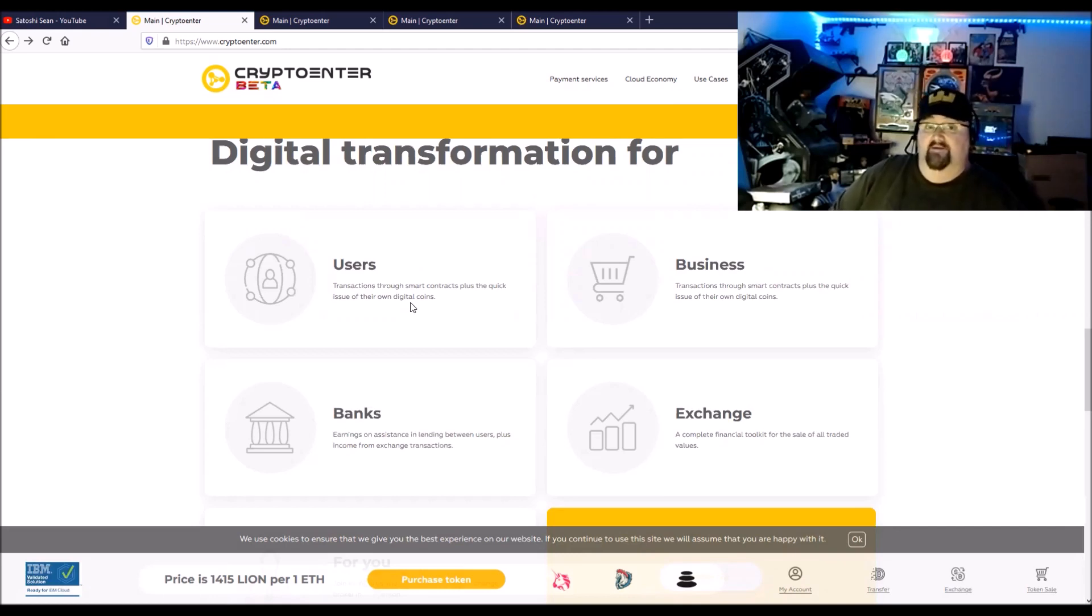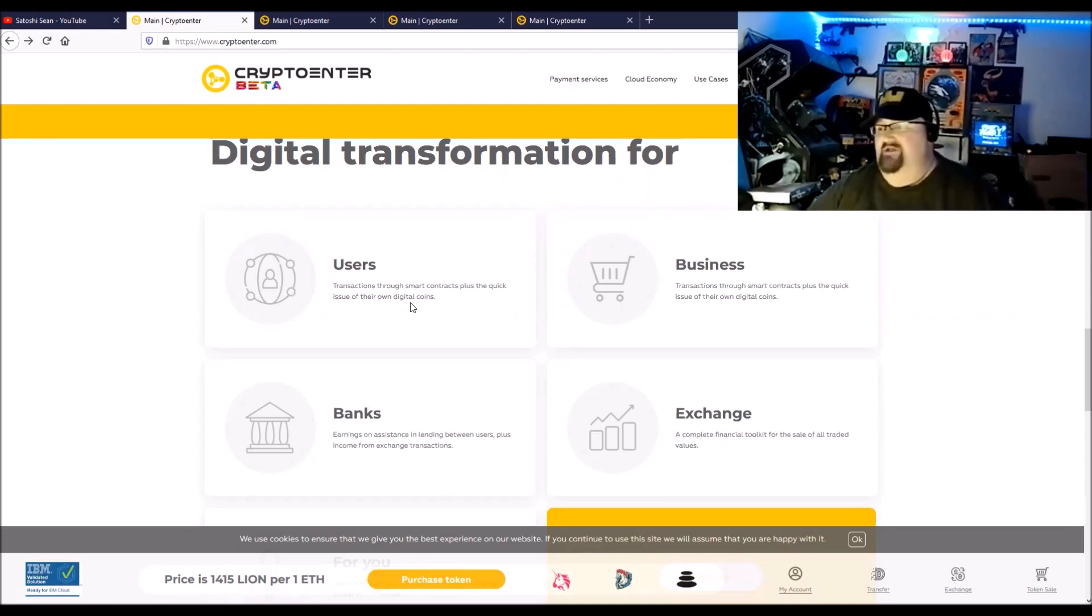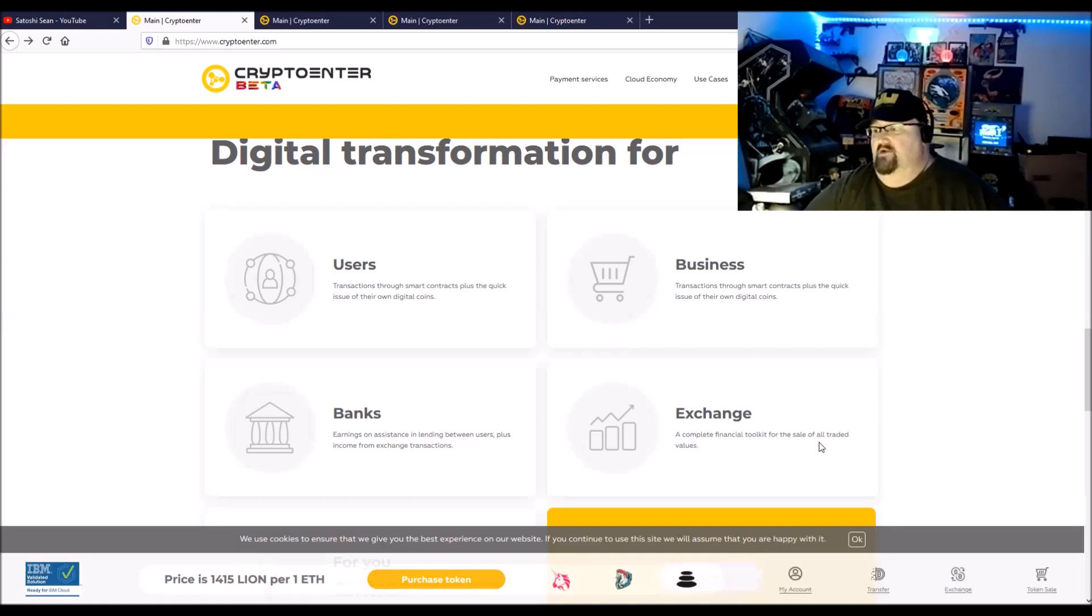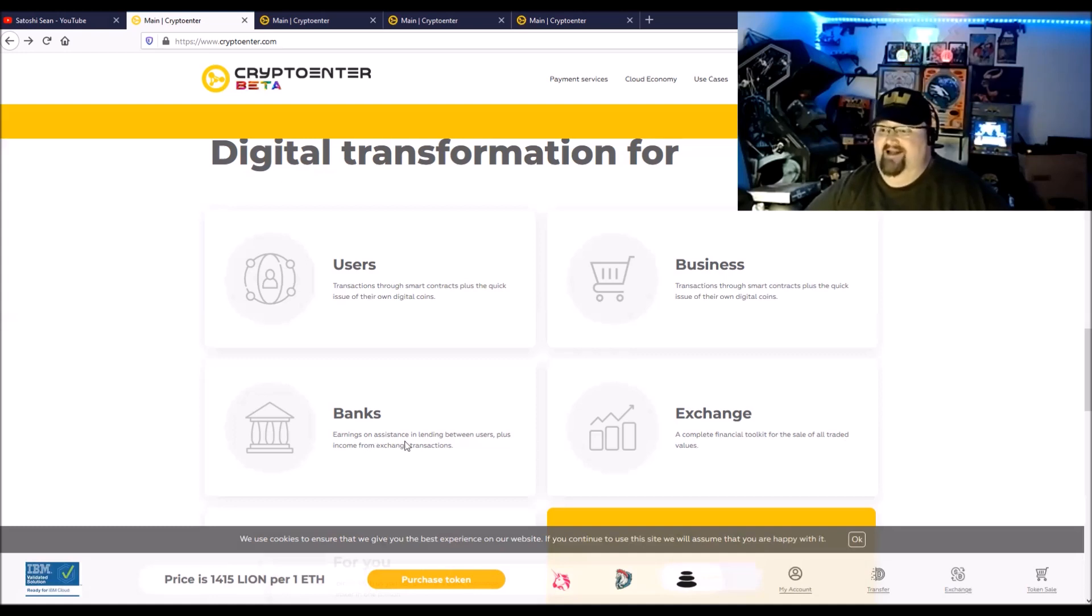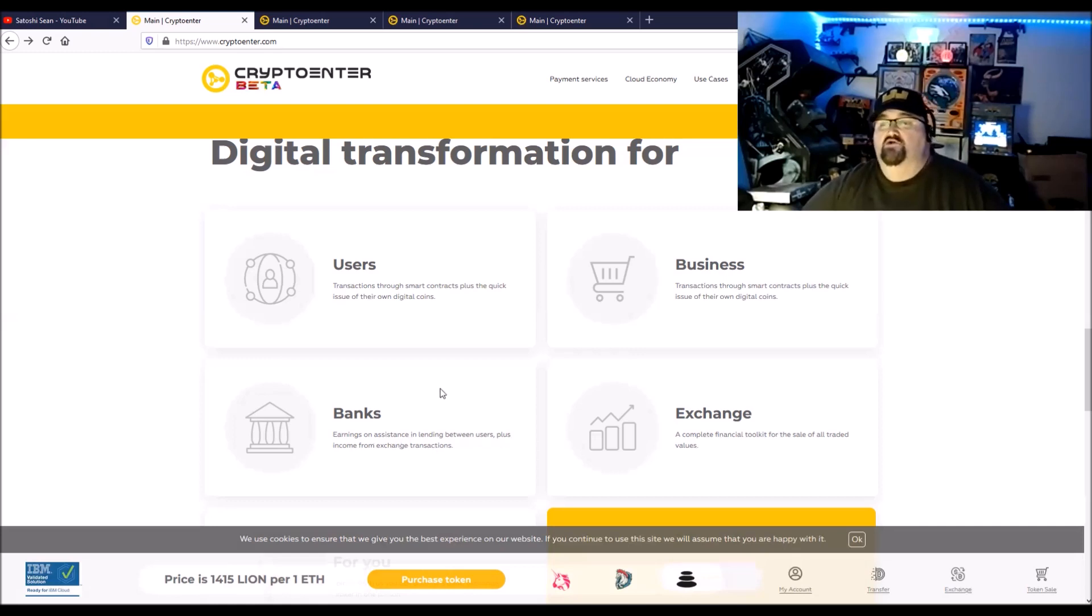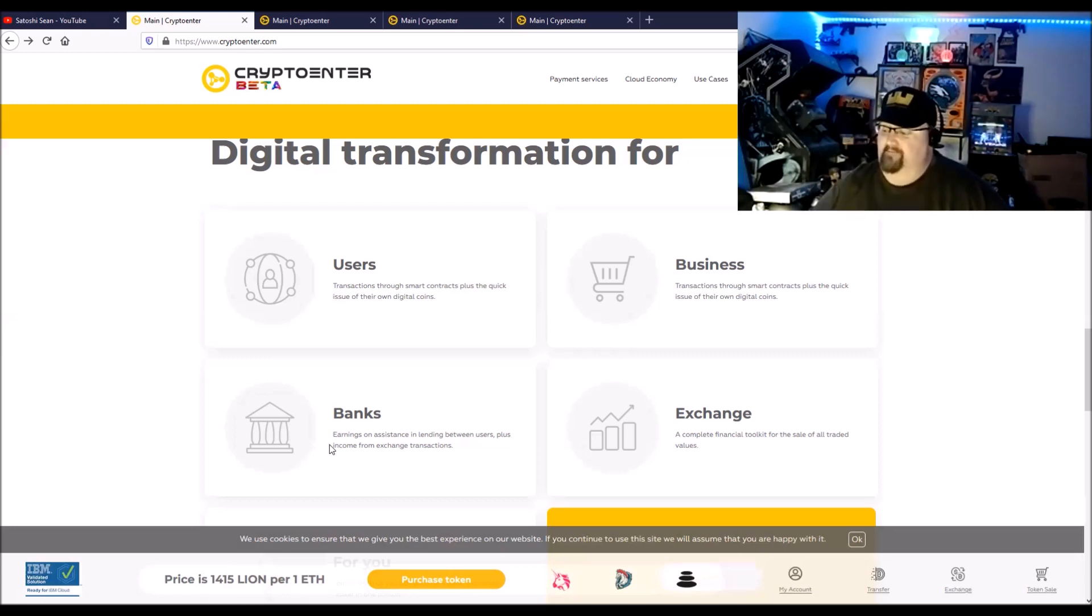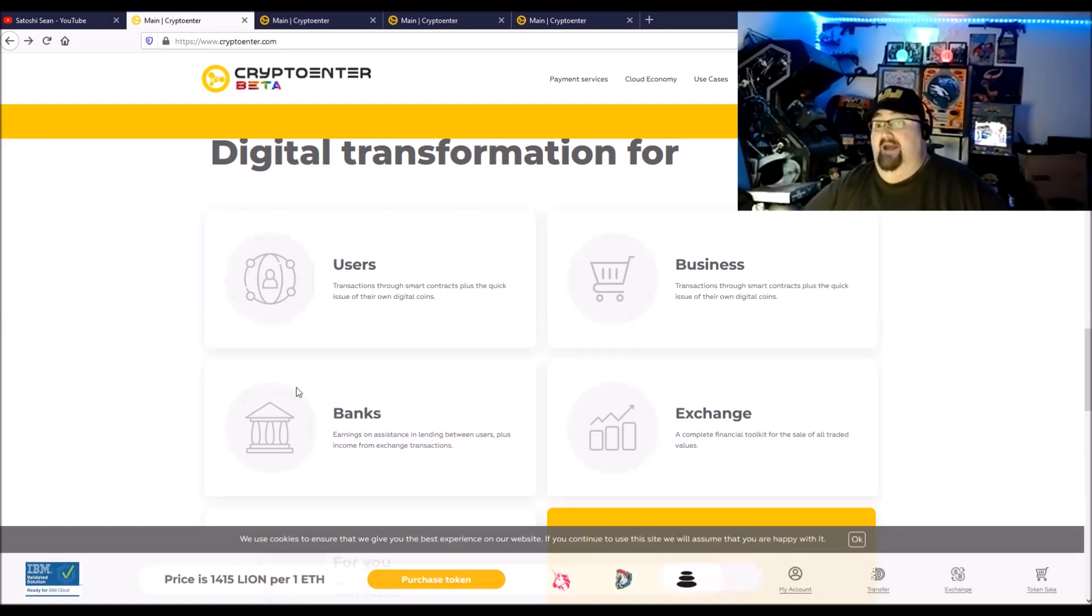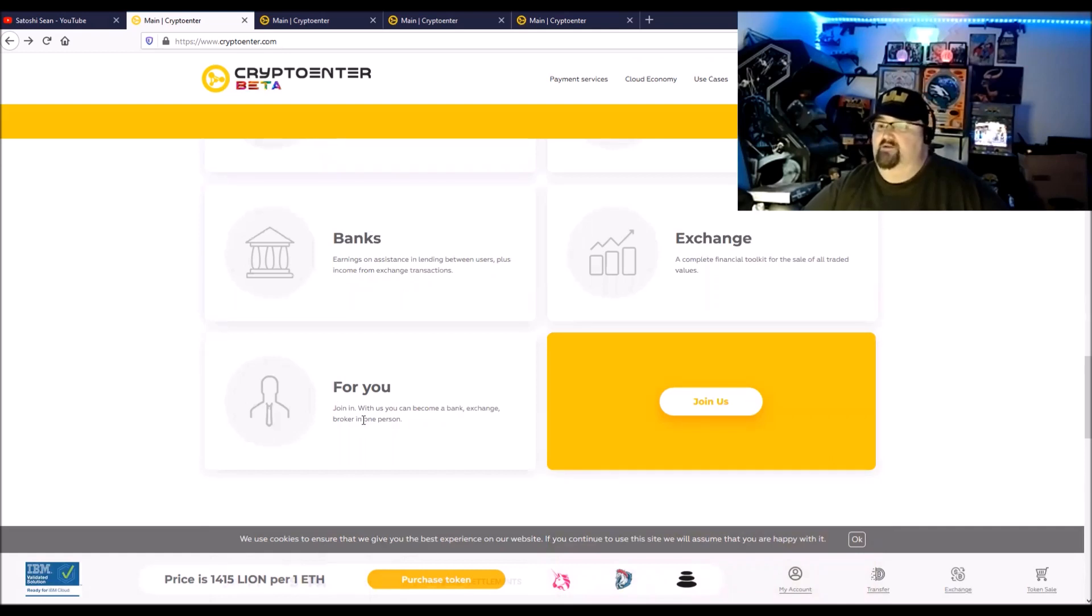You can issue a token that's linked to an asset, so it's technically a stable coin. If you have a business and you own like a bunch of a commodity, you can link those stable coins, or they technically are NFTs, to those items and investors can buy them and invest in your business that way. Transactions through smart contracts, quick issue of their own digital tokens, exchange complete toolkit for the sale and trade in all values. Banks earning on assistance and lending between users plus income from exchange transactions. Those businesses or shops that come into the ecosystem can become little financial service hubs or little mini banks within the CryptoEnter ecosystem, which I think is really cool.